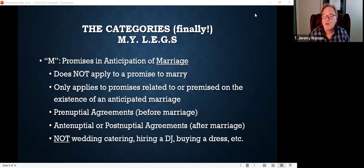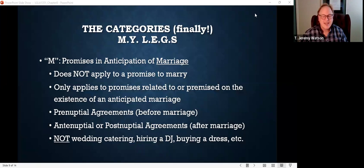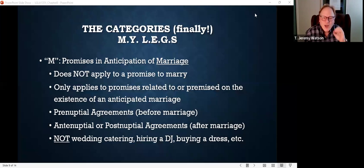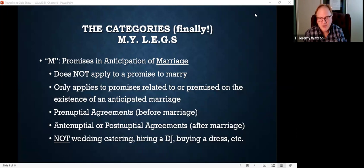This does not apply to a promise to marry. A promise to marry is typically not enforceable in the United States these days — and even if it is in writing, a contract to marry is probably not enforceable. So what are we talking about? We're talking about those promises related to, or premised on, the existence of a marriage — things like prenuptial agreements, or even antinuptial or postnuptial agreements.